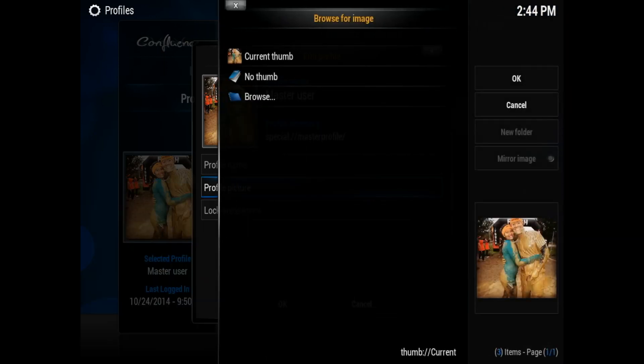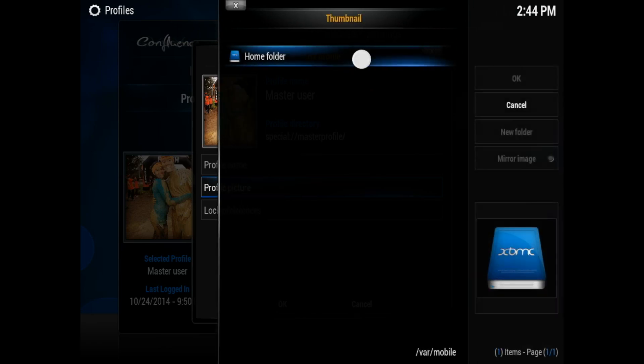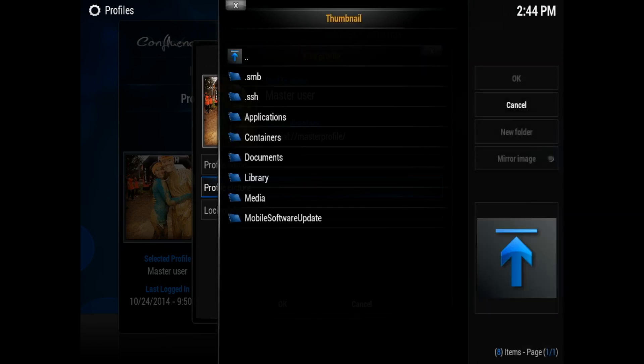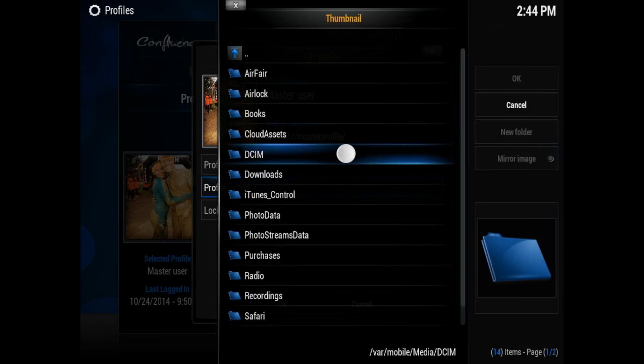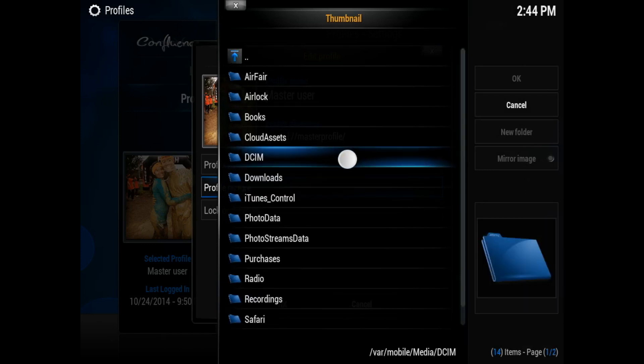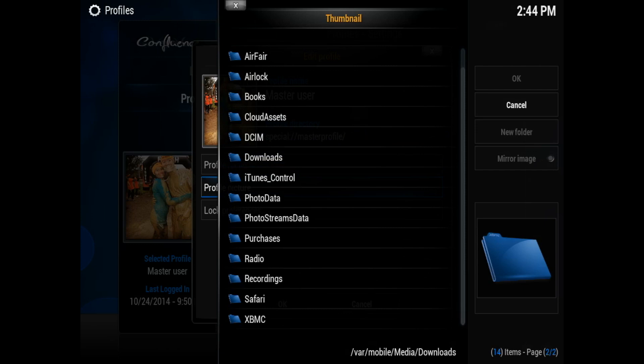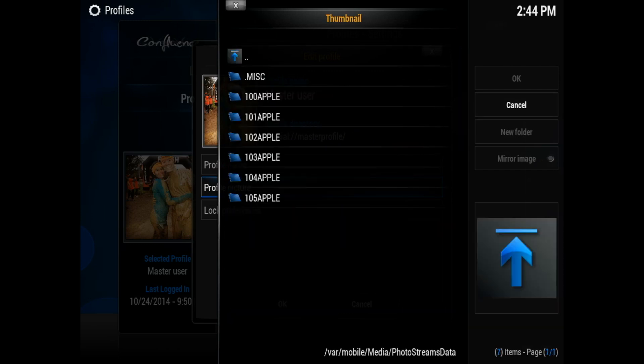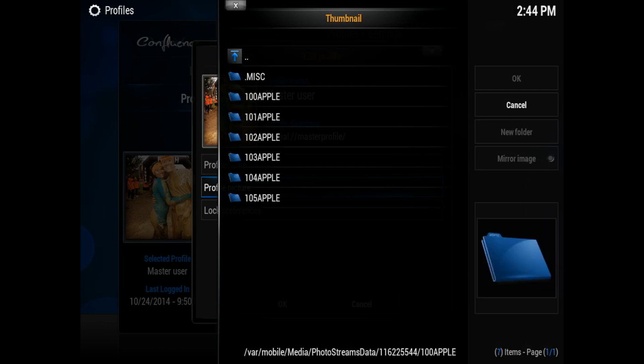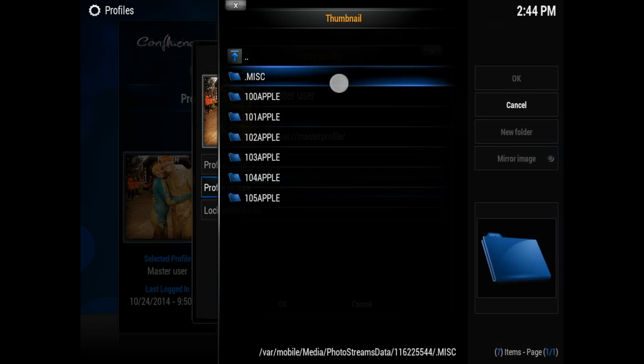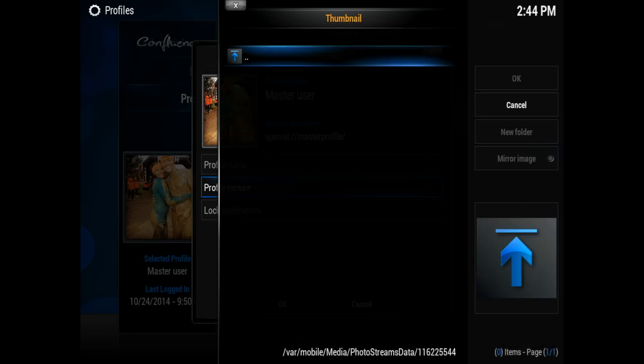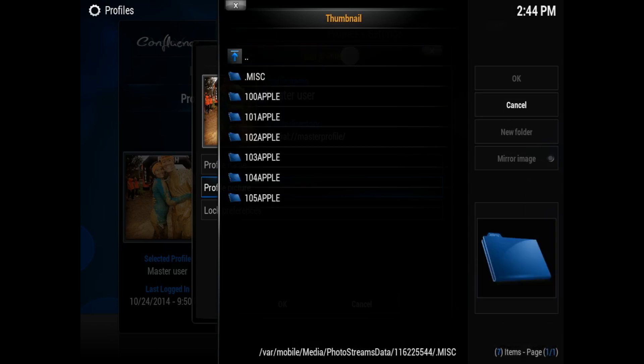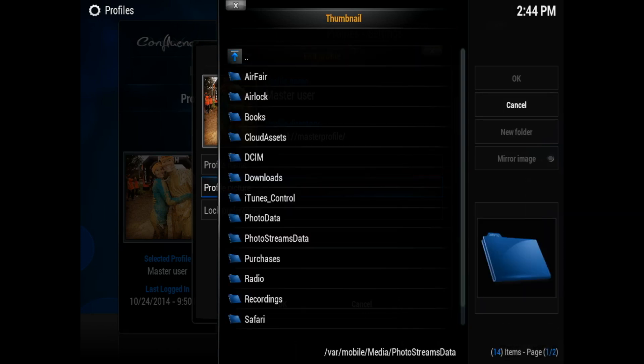Once you've done that, exit back out and go to profile picture. And if you're using your iPad like I'm doing here, you can just go ahead and browse, go to home folder, go to media, DCIM, and select your photos picture. If you're using your computer, you can go ahead and use whichever photo folder you have available and select the photo that you want to use for your profile picture. Now once we're done with that, you can go ahead and exit out.